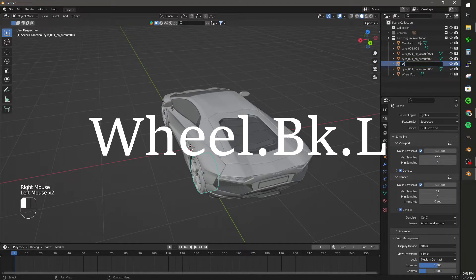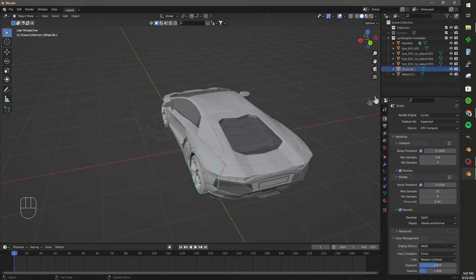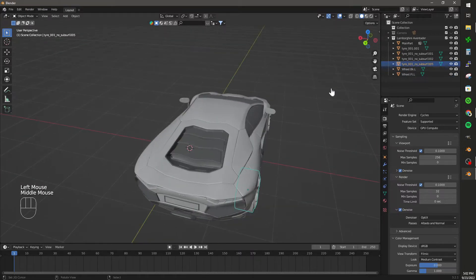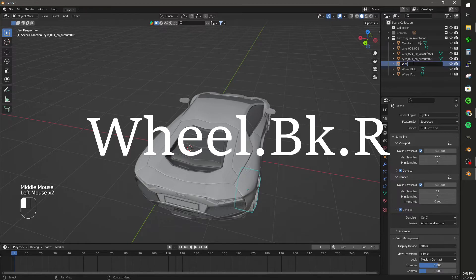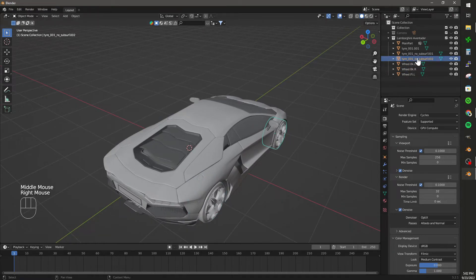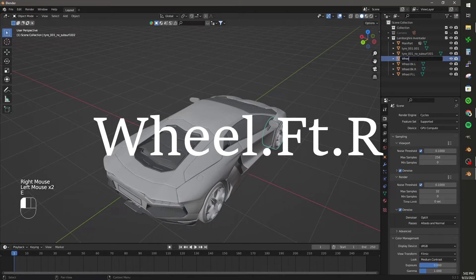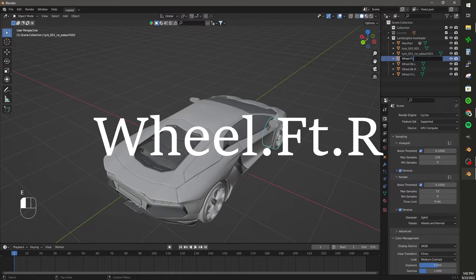Then on the back, I'm going to name it wheel.bk.l. This next one is going to be wheel.bk.r. And the last one is wheel.ft.r.